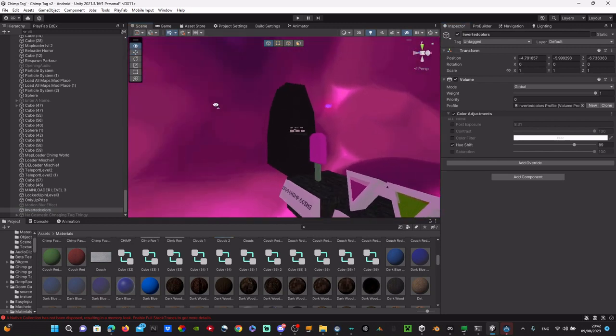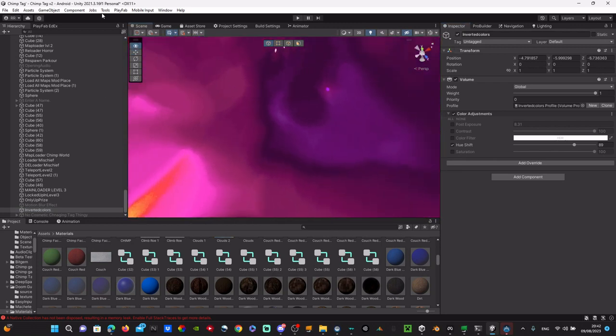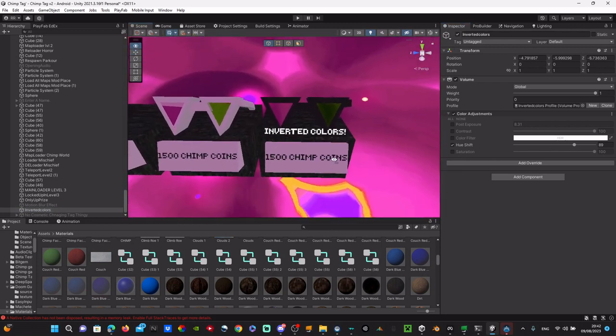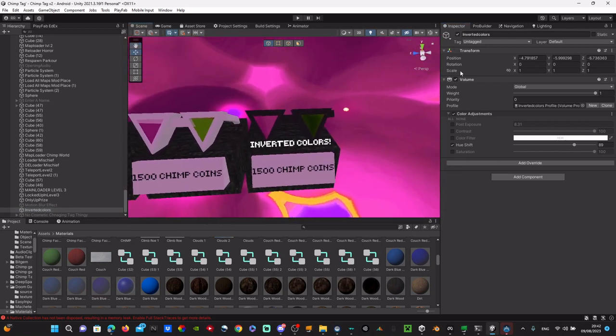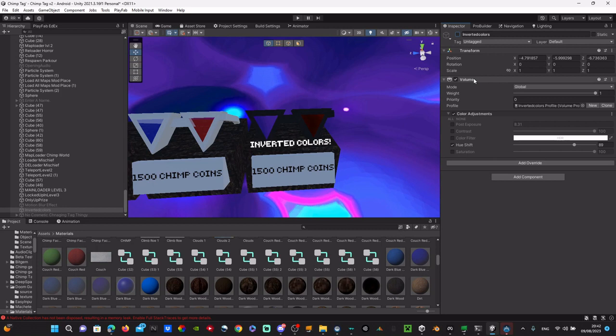And that's how you add inverted colors into your game. It's basically the same for post processing, it's just called something different—it's called post processing volume. So I hope you guys enjoy and peace.